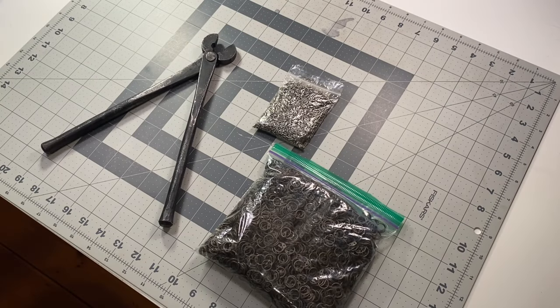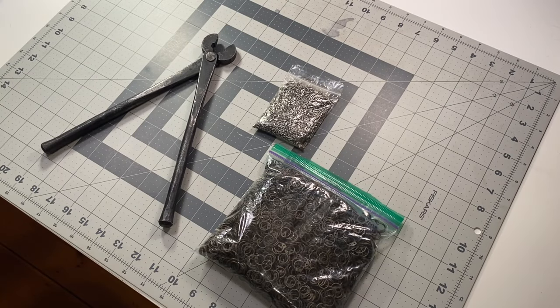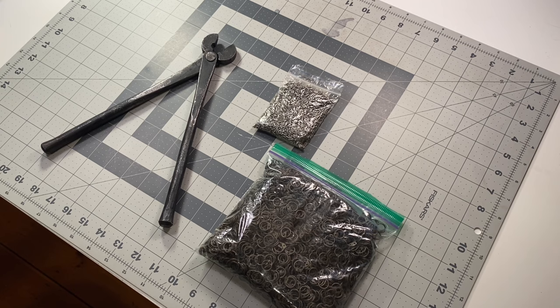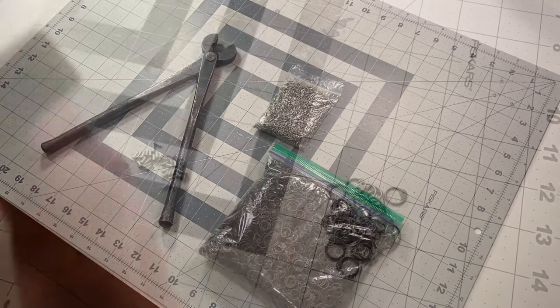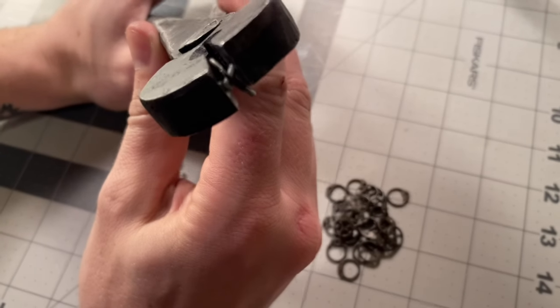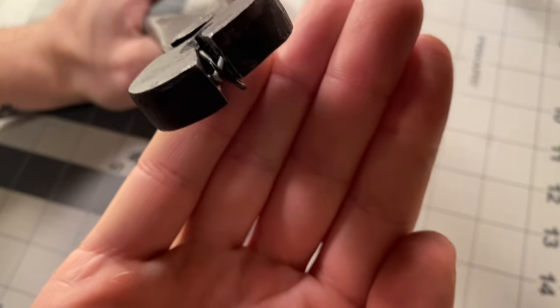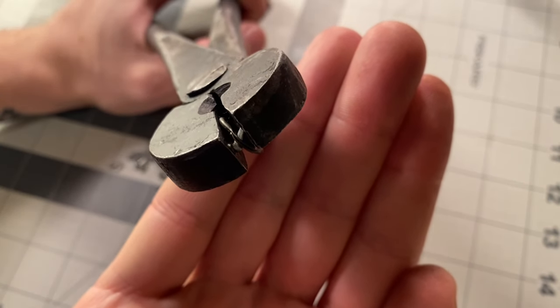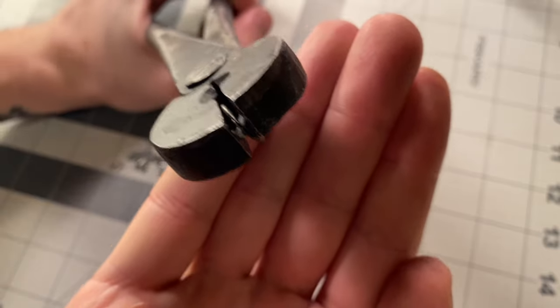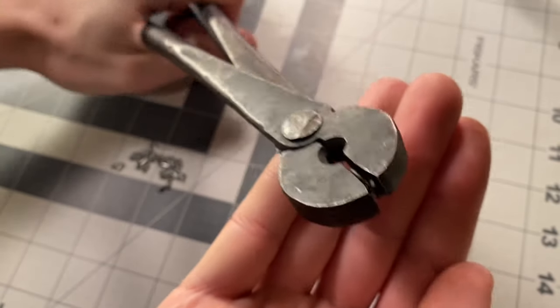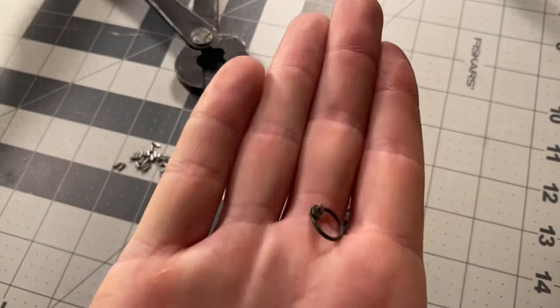Hopefully you're watching this video before you've wasted your money on a pair of crappy chainmail riveting pliers. This here was actually the replacement set that I got after I thought the first one was defective, but it turns out they're just all like this.